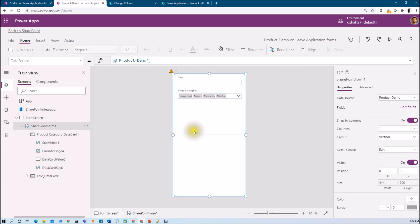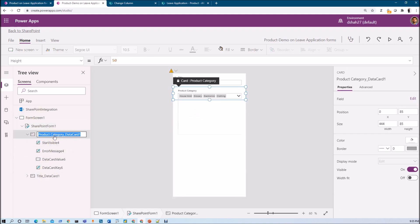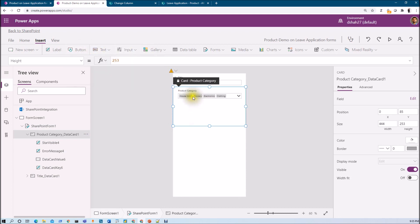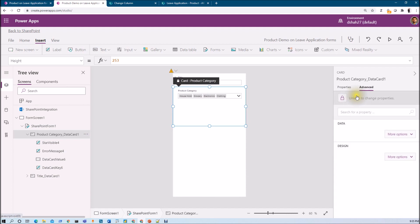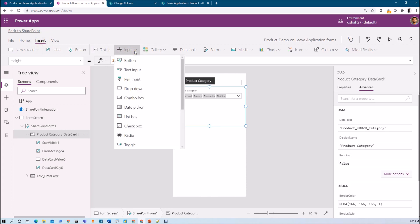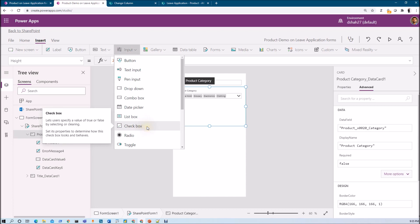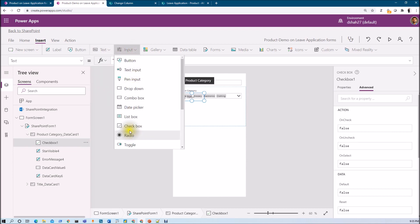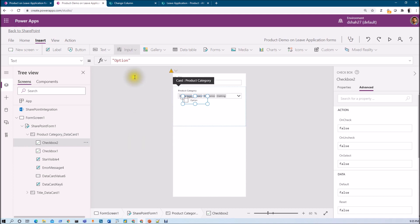The first thing we need to do is select the Product Category data card. Let me increase its height a little bit, then unlock that data card. To add checkboxes, go to the Insert menu, go to Input, and from there select Checkbox. I want to add four different checkboxes, so I am adding them one by one — 1, 2, 3, and 4.